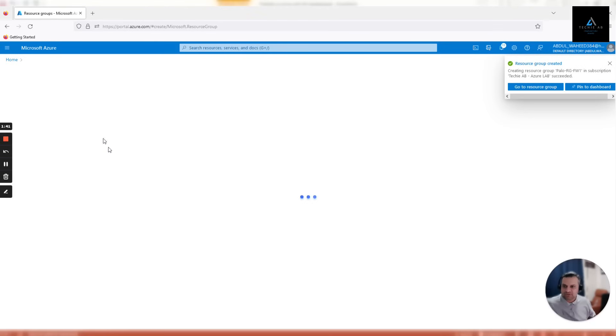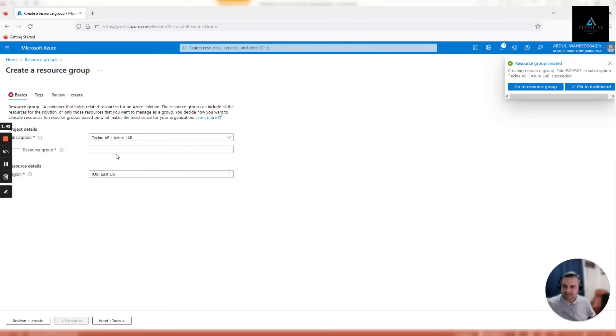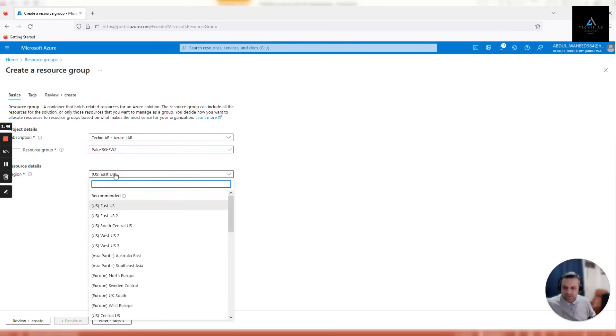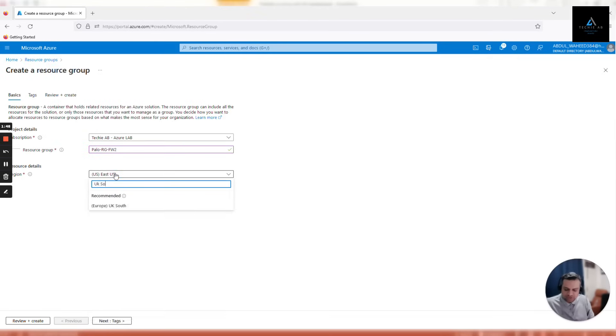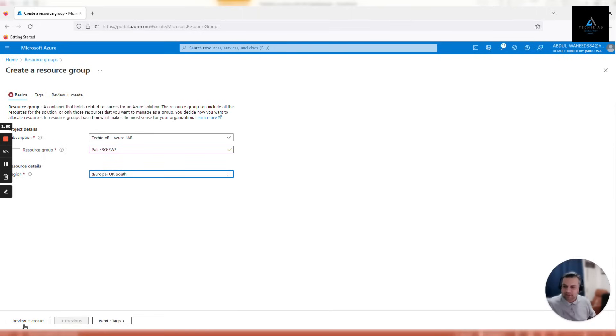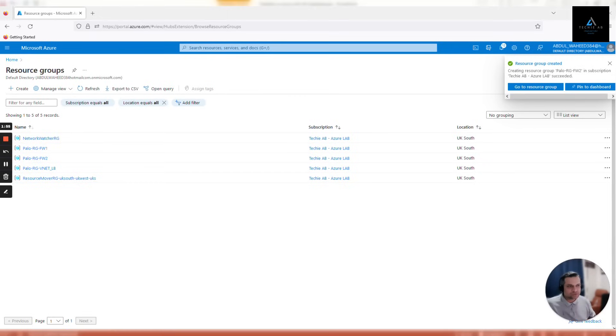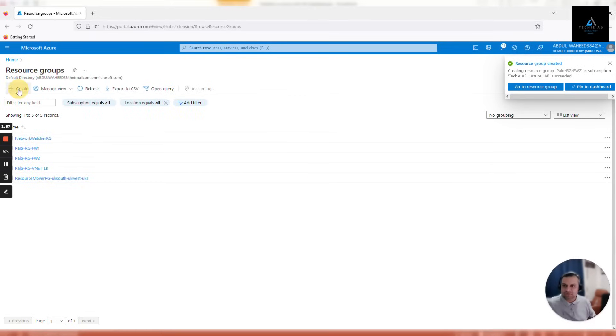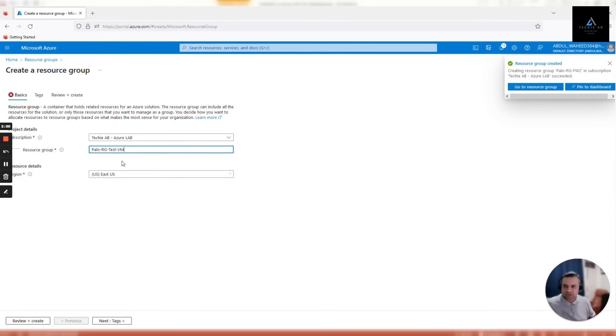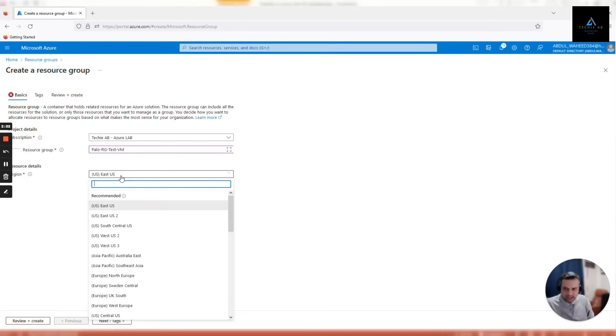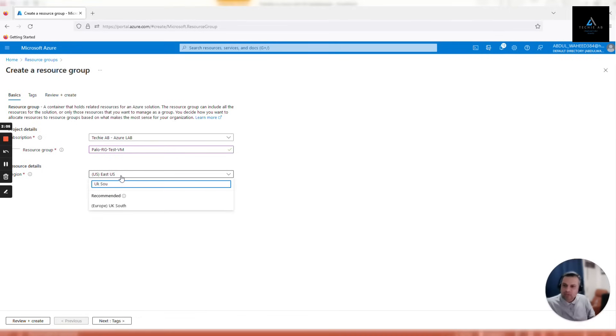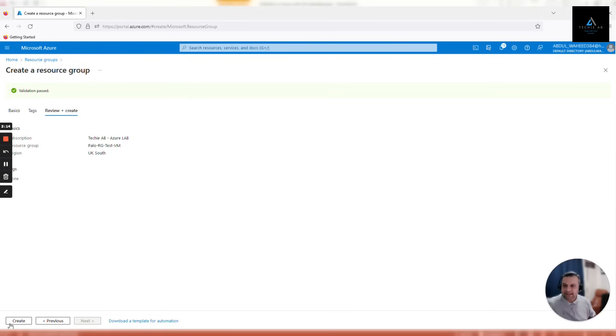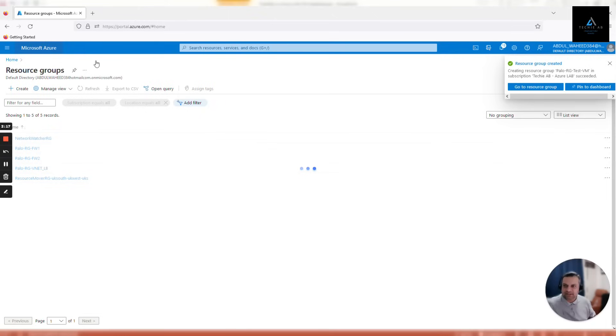Similarly, we'll create a fourth resource group. This resource group will be used to host our test VMs. In total, we'll be creating two test VMs and one test V net, so all these three components will be hosted in this resource group. Now that our resource groups have been created, let's go back to our list of resource groups.